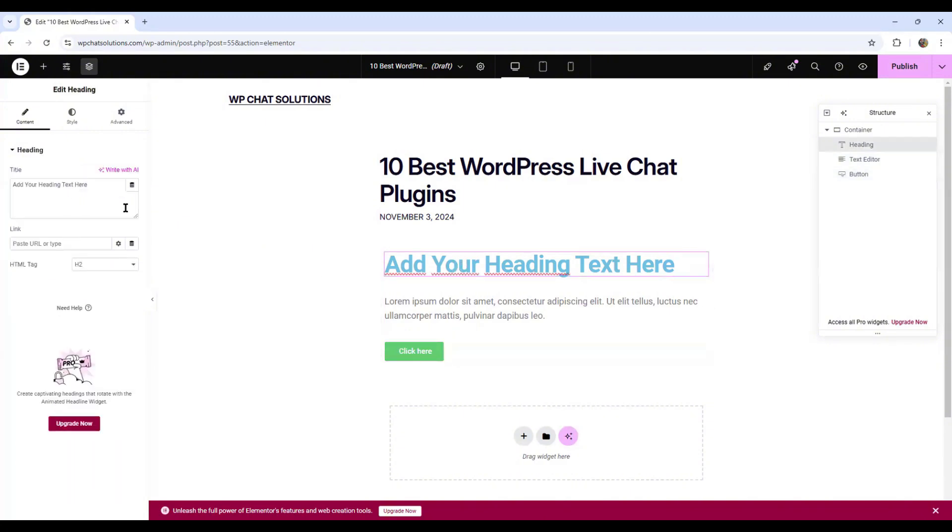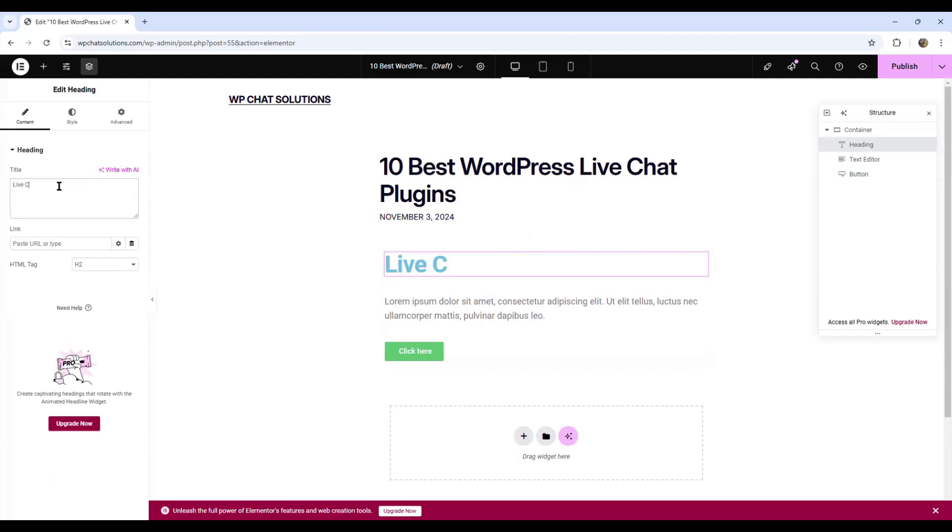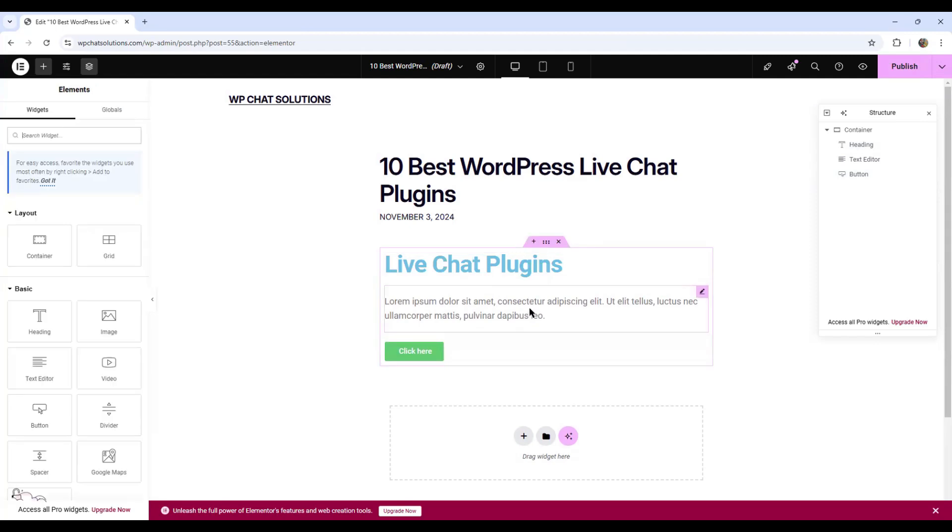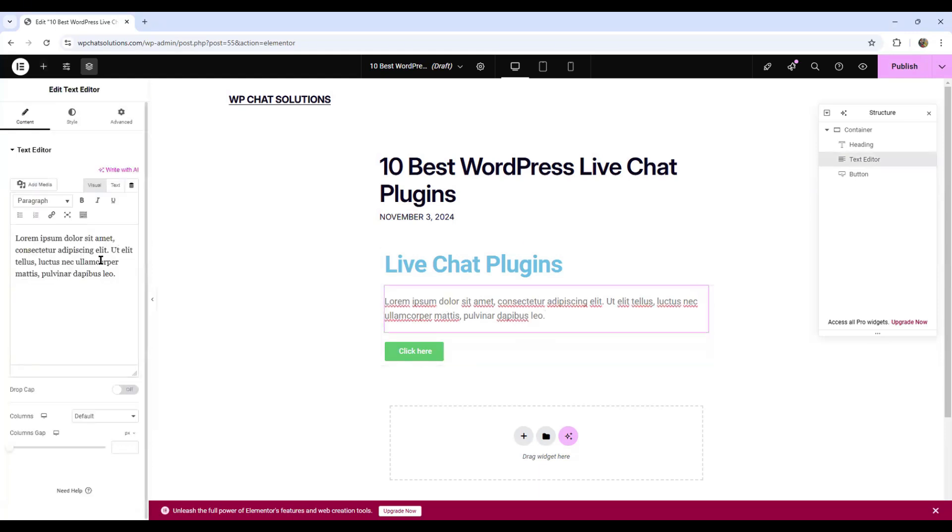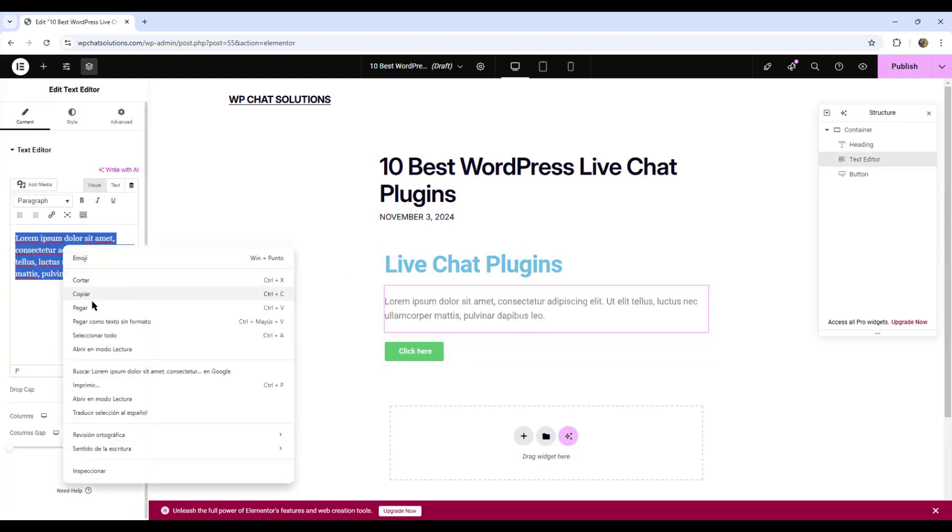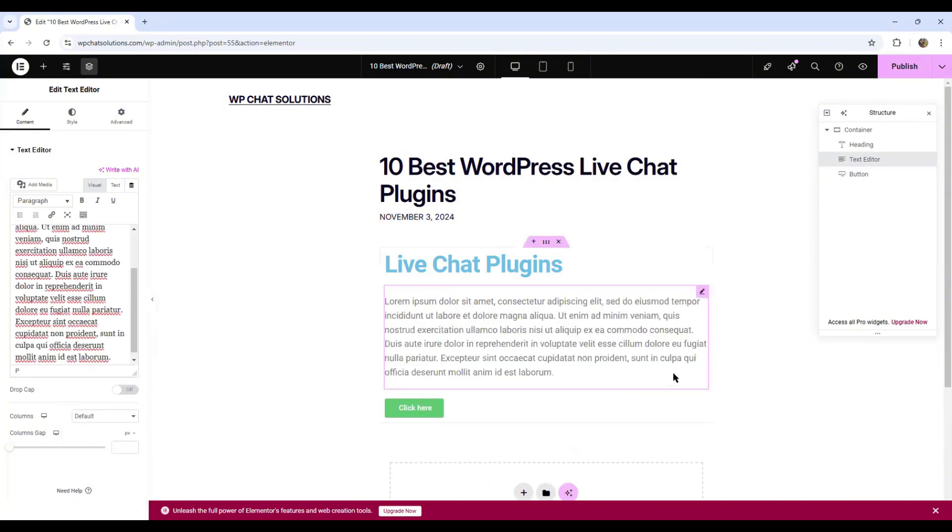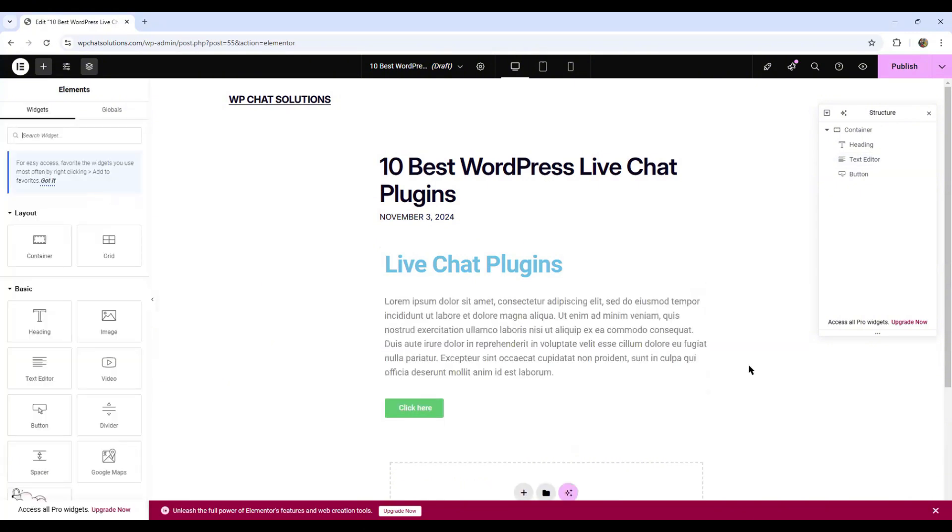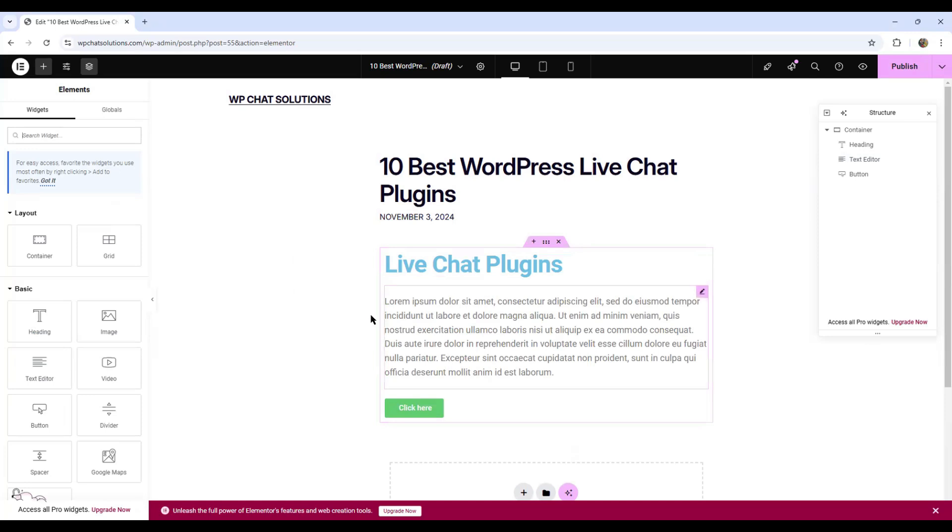Here I'm just going to type Live Chat Plugins. And this is going to be the body of the article. I'm just going to populate it with Lorem Ipsum text. So here is the dummy text for this post. And now let's work with the button.